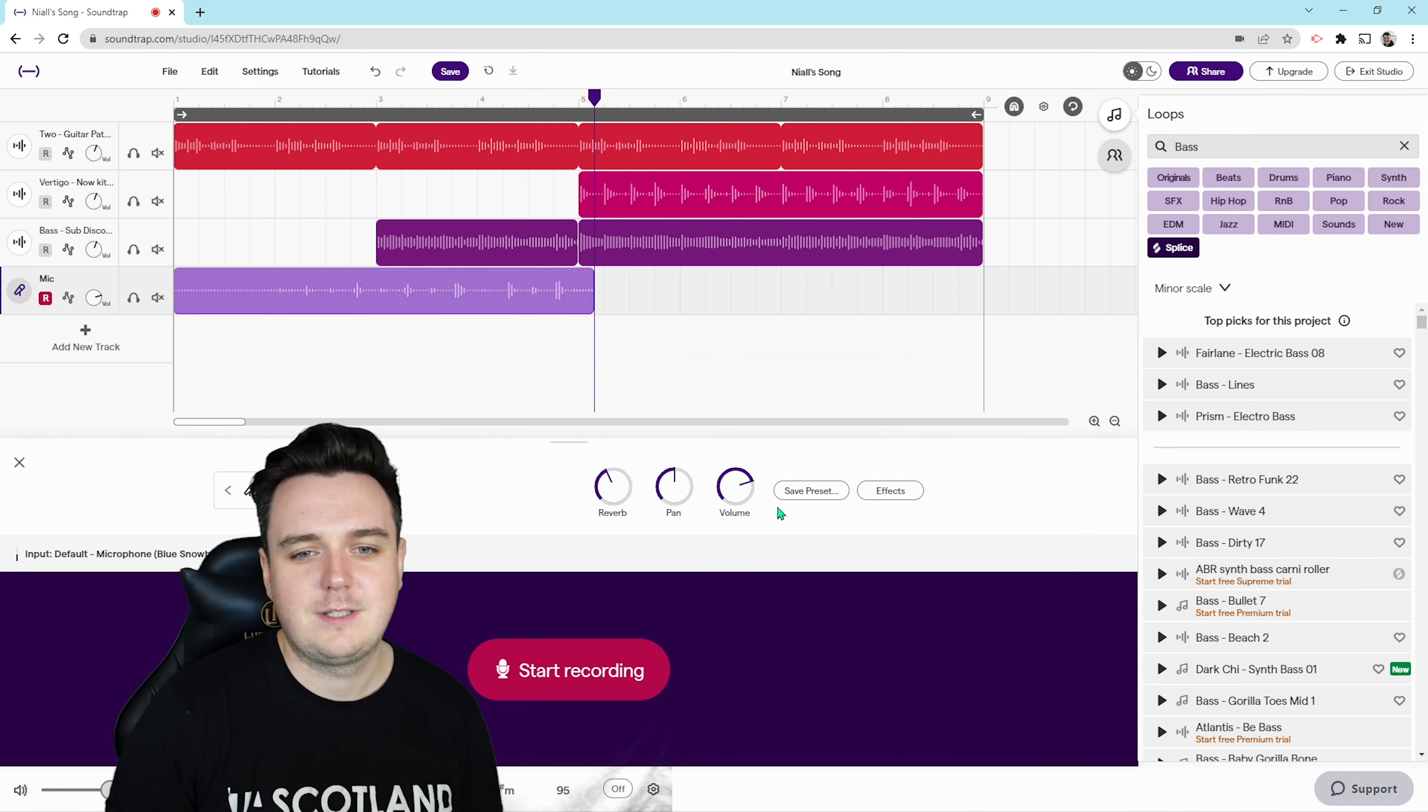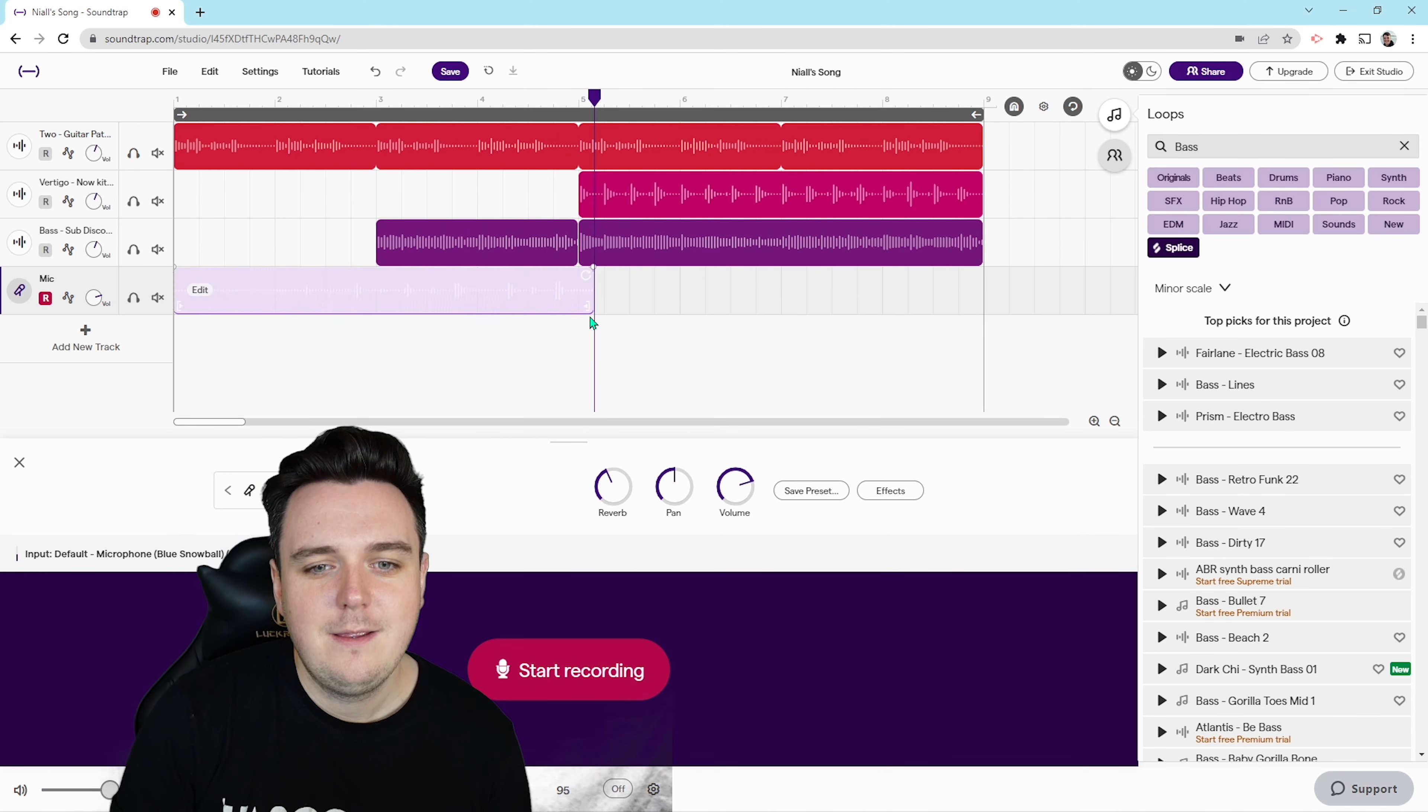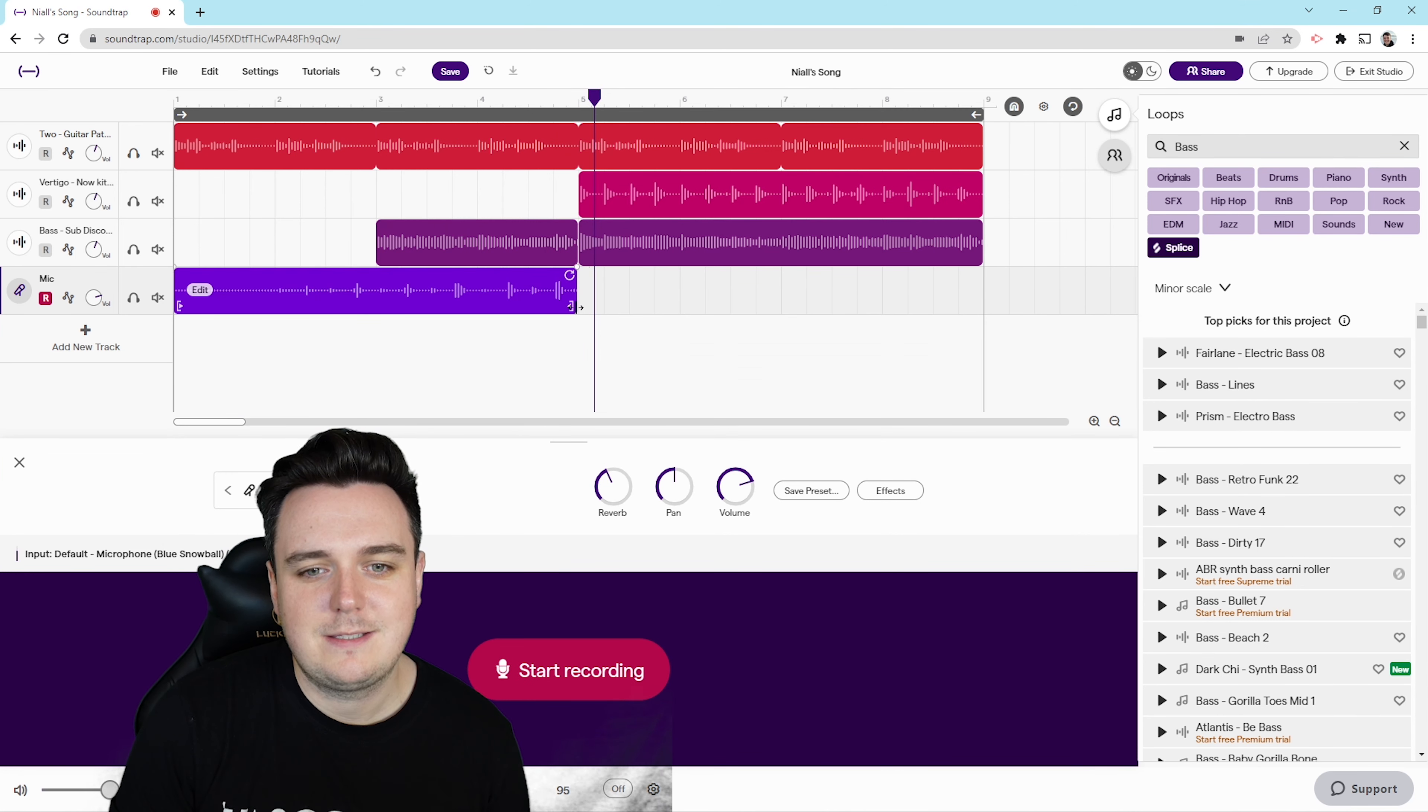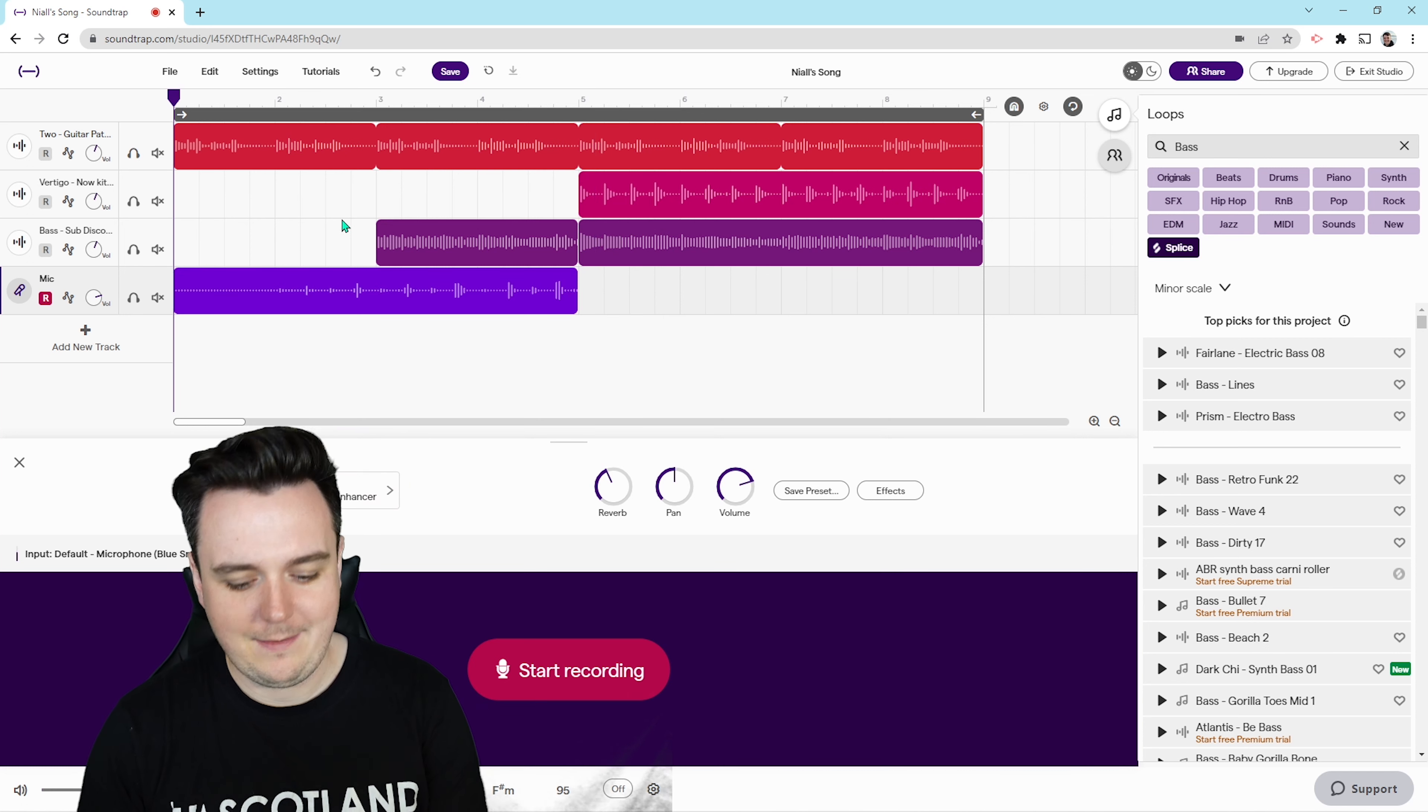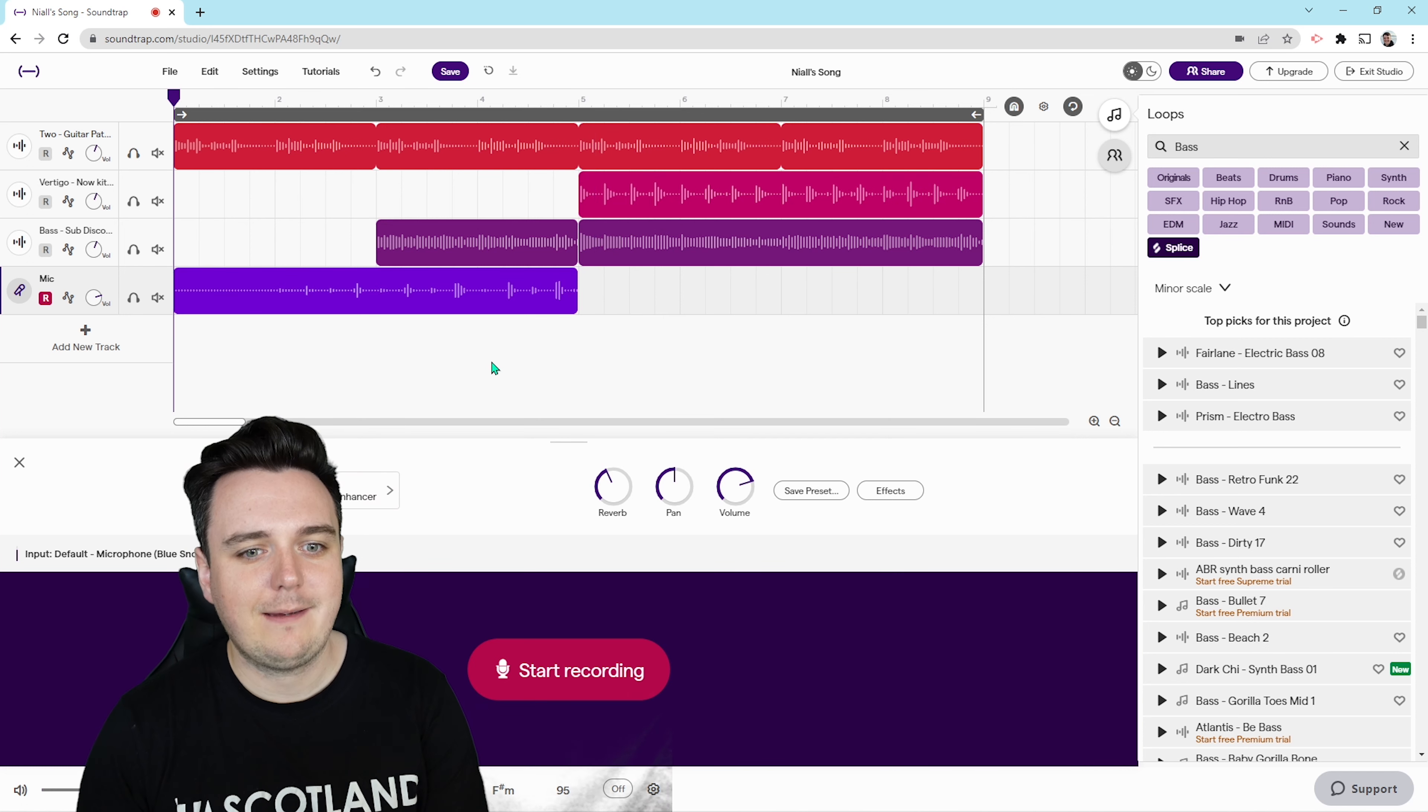I'm just going to stop it there. We can pull it to adjust to the right number of bars we want to play from, and then let's listen back.